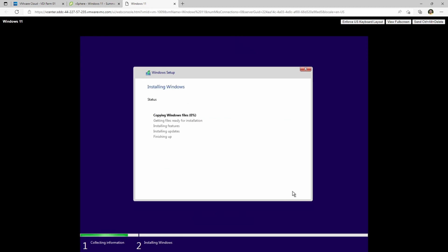It's not giving us any errors. Now for some of the boring parts — it'll copy files. It's copying from the vSAN datastore; the ISO is located in the content library on the vSAN datastore, so this should go pretty quickly.